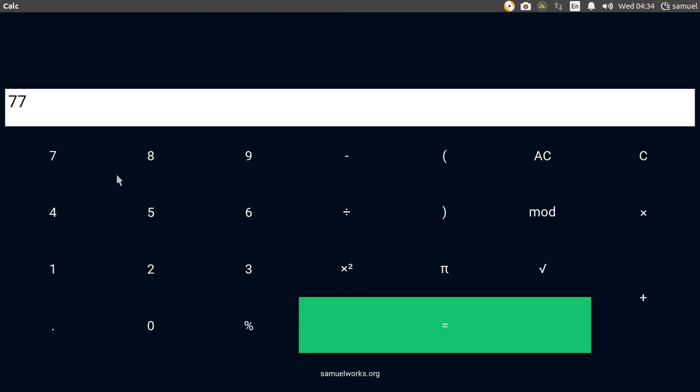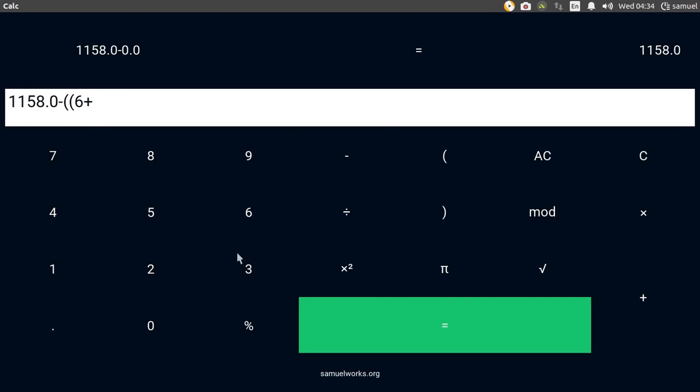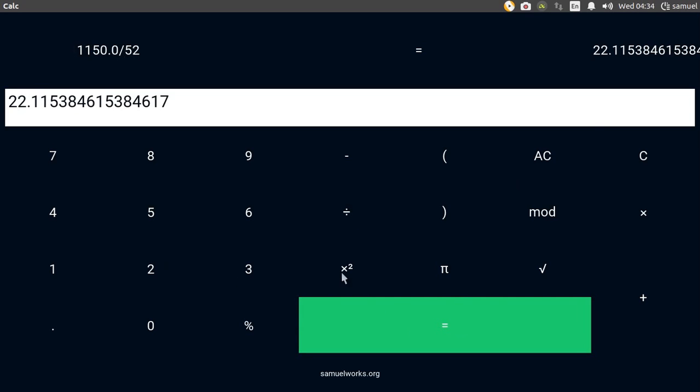A simple calculator which can perform basic operations like addition, subtraction, multiplication, division, square rooting and much more.